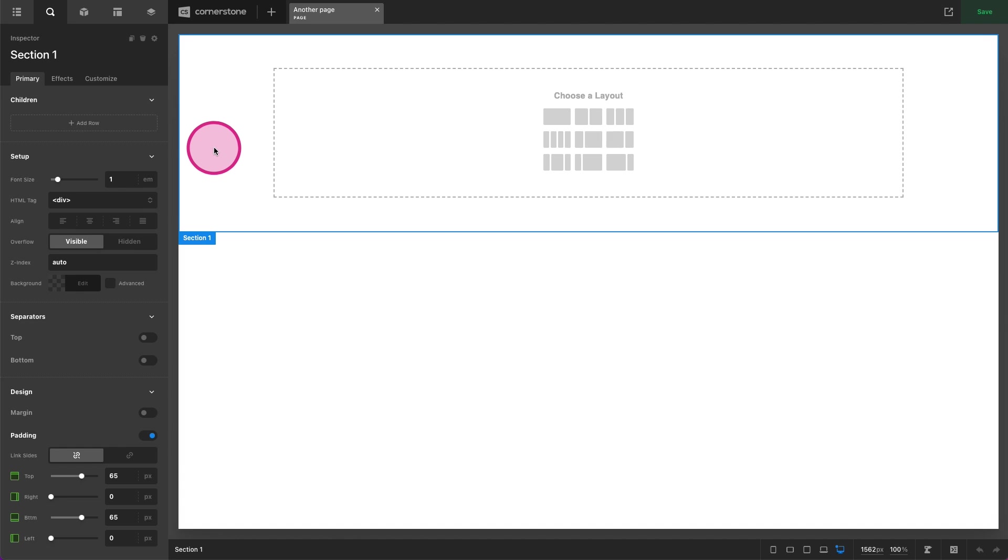Now this isn't going to be a whole deep dive into how responsive styling works on every single element, but I want to show you where you look, how you access this and how you can use it in your design.